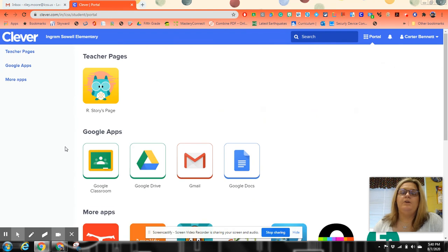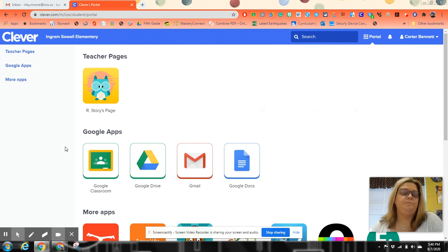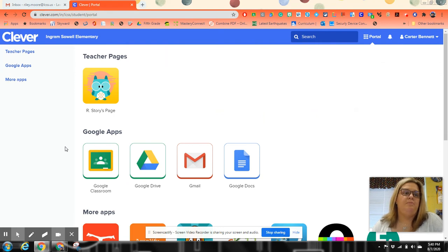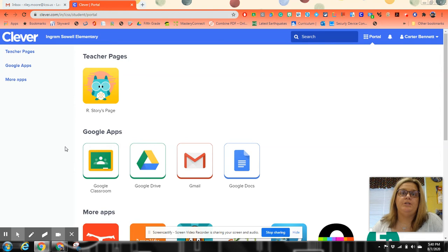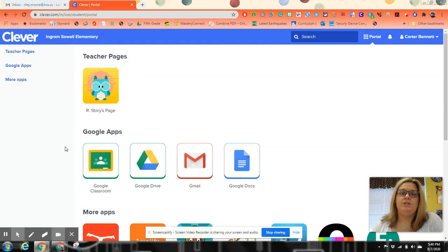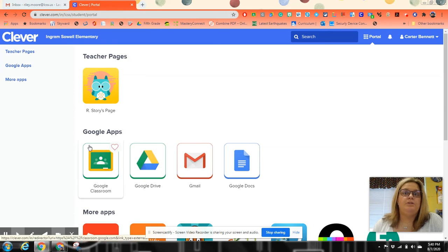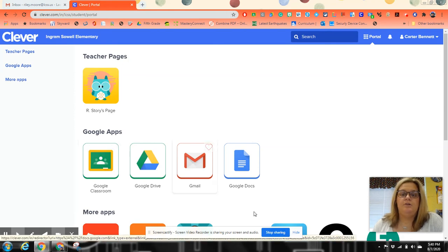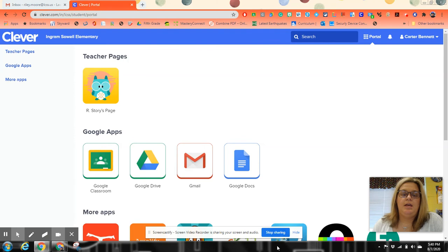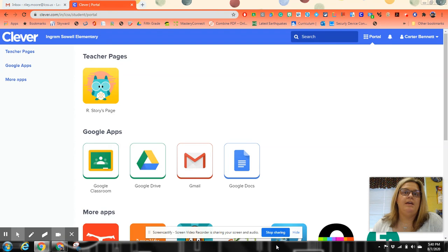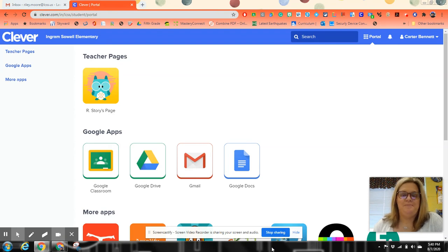This is what your kids are going to be logging into when they first open up. They've done it last year, they're familiar with it. But I just wanted to make sure that you as a parent were familiar with it also. If you have any questions, feel free to contact the teacher, me, or just the office. I'm looking forward to seeing your kids started. Once again, if you have any questions, just email me. It's riley.moore at lcss.us. I will help you as best as I can. Thank you.